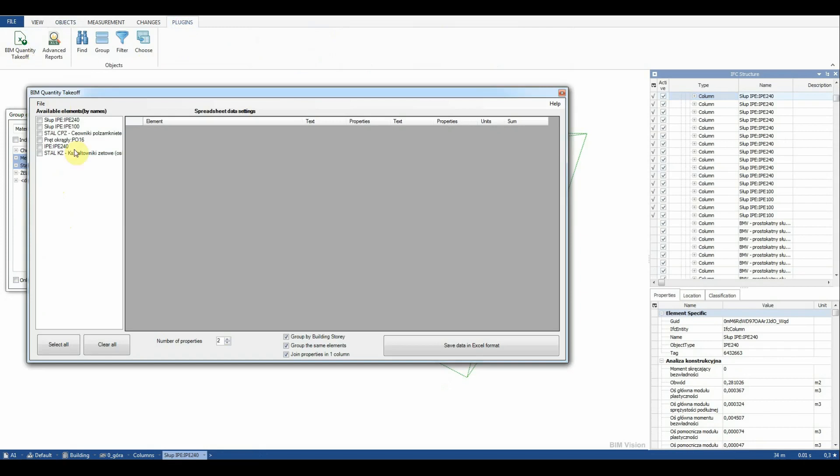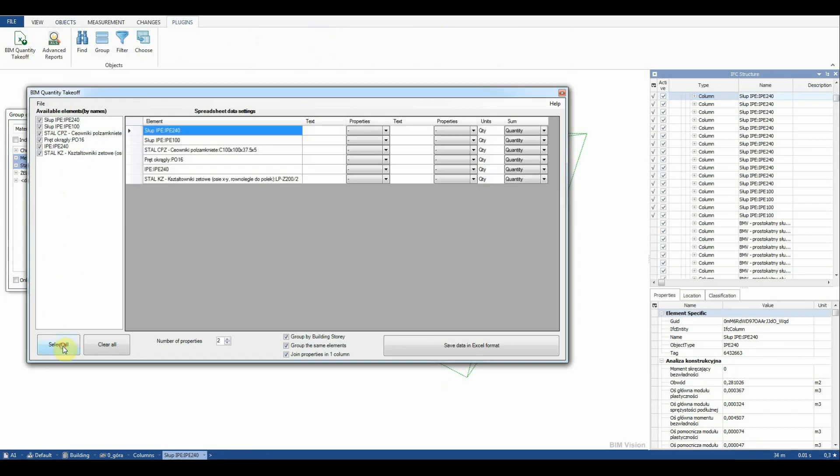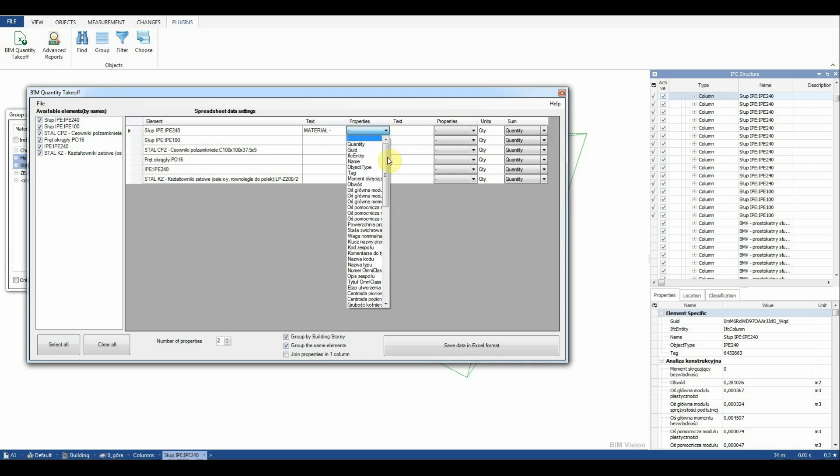Having defined the element selection we can proceed to create a quantity takeoff. We select all elements available from the list, set right number of properties and check the options: group by building story, group the same elements.